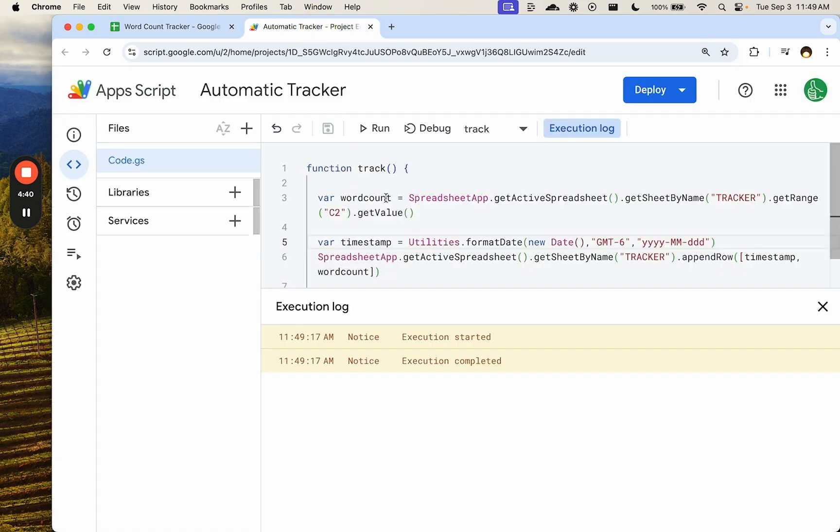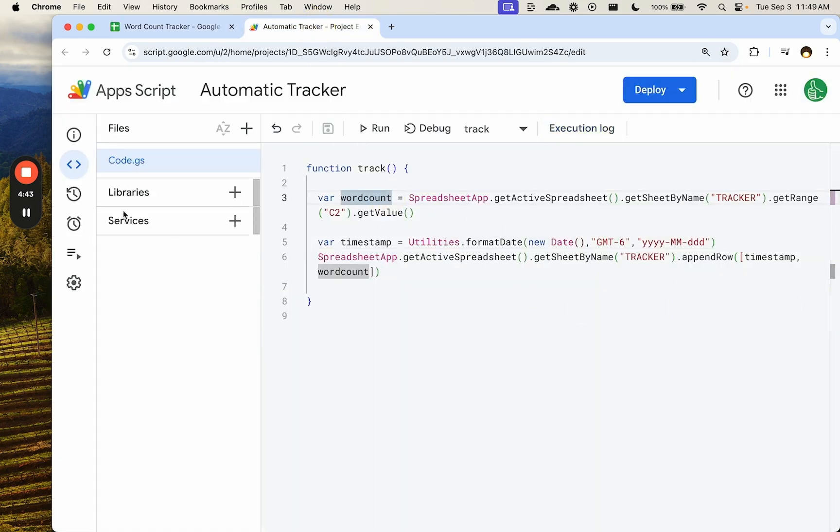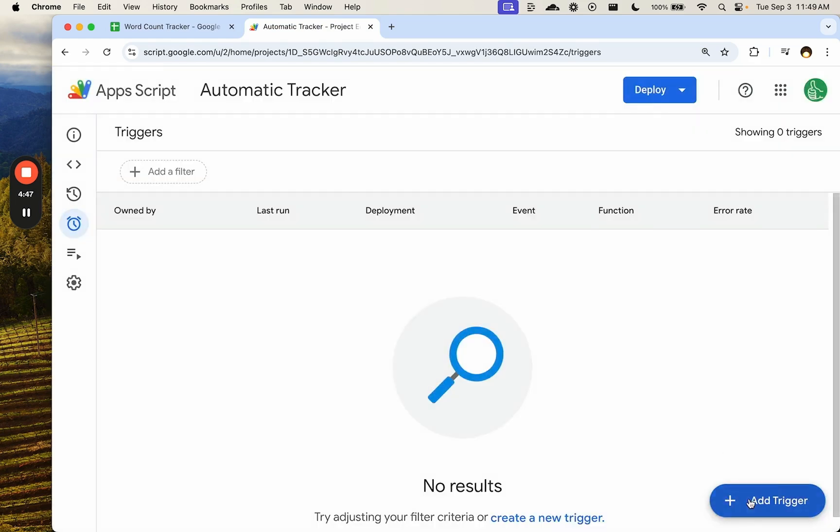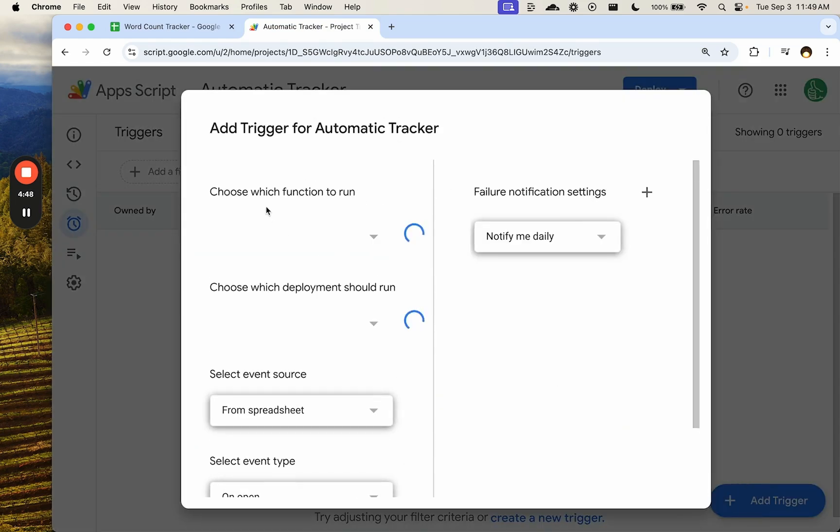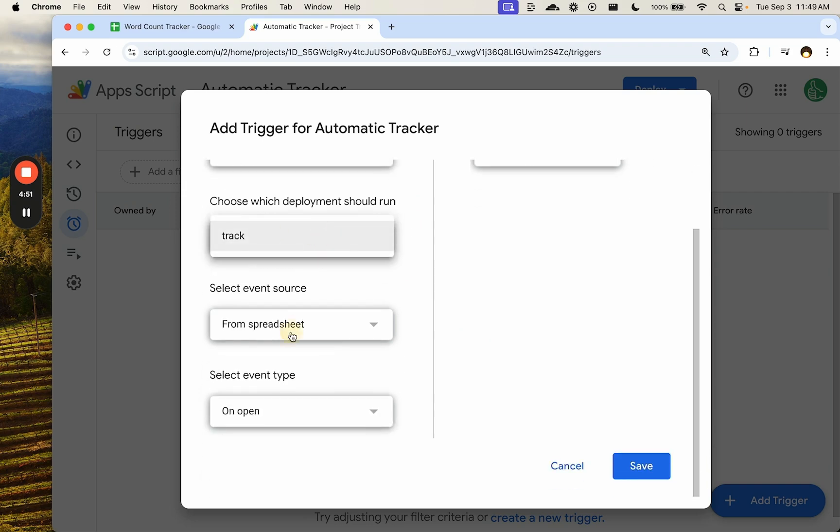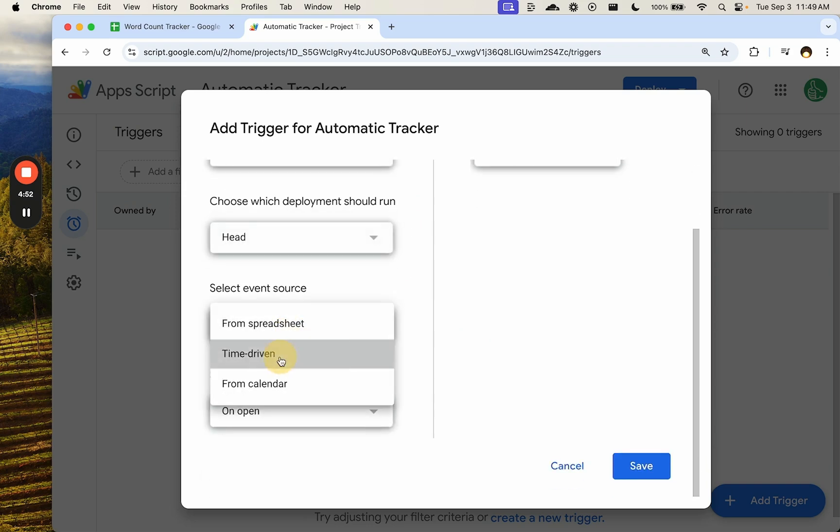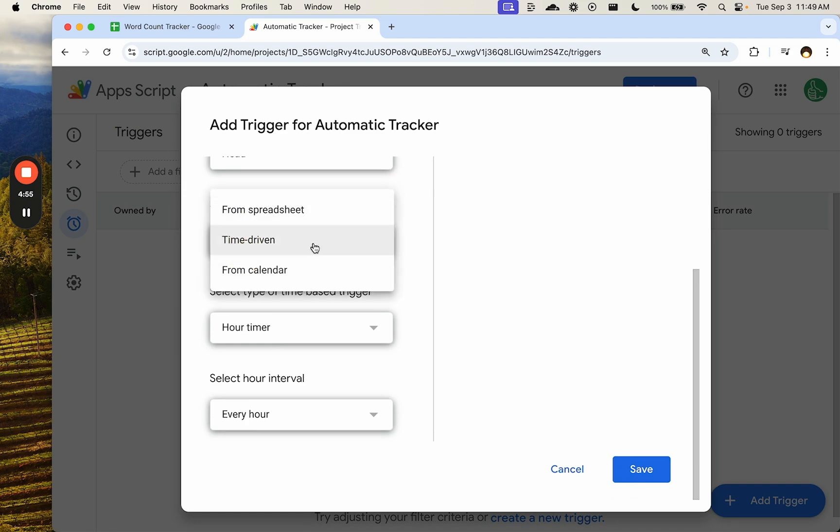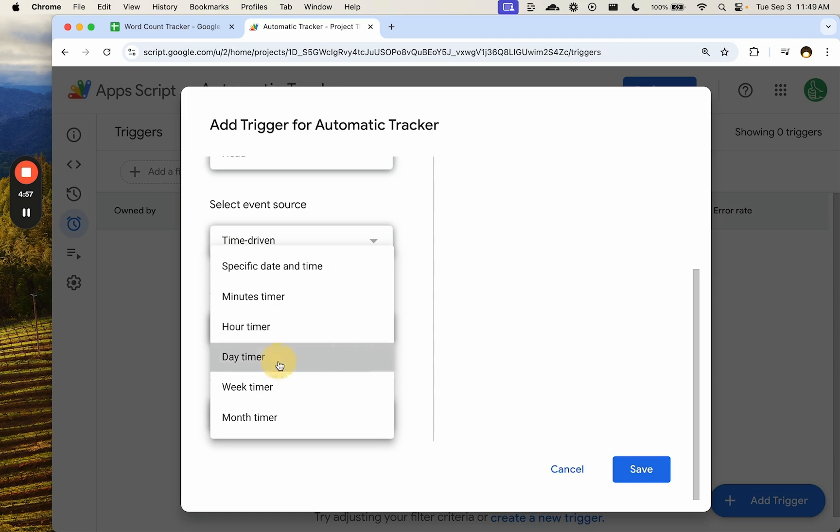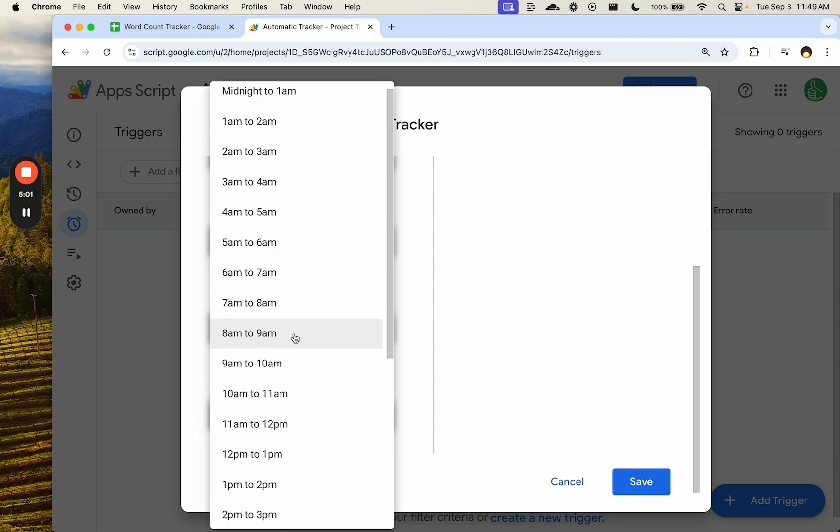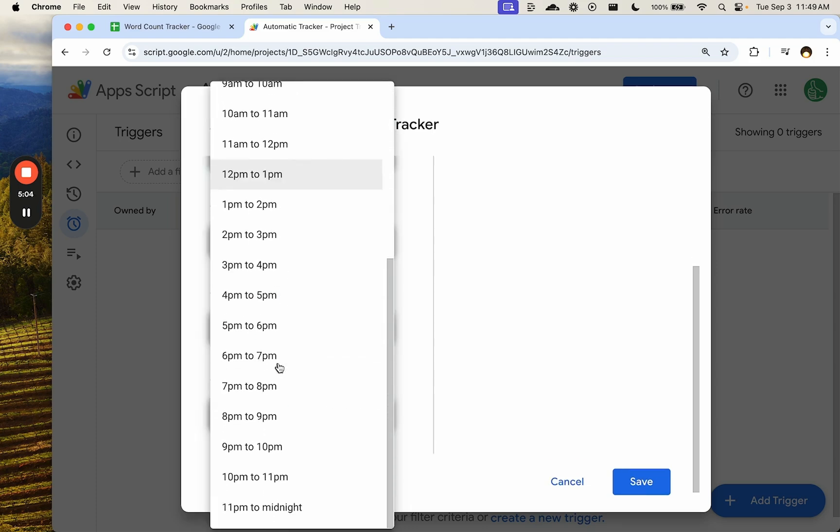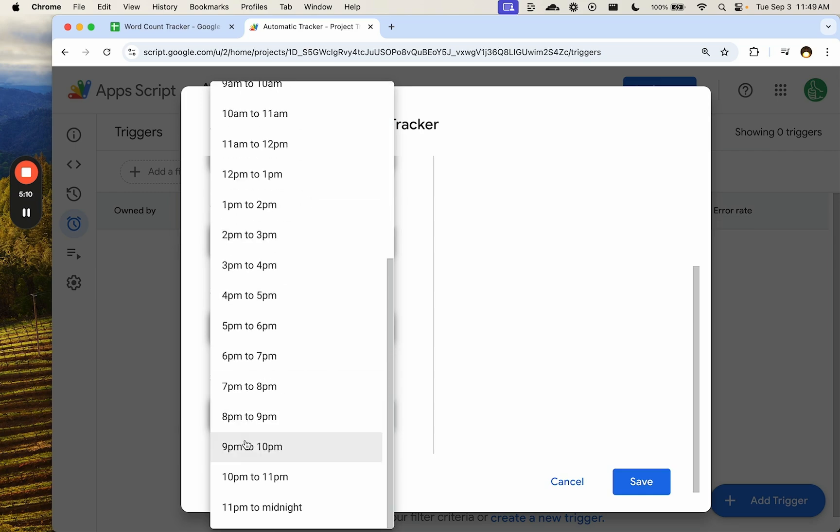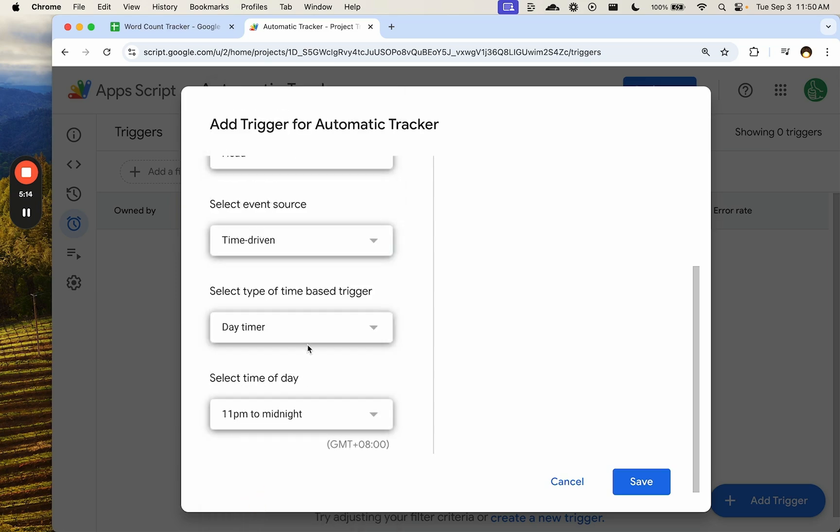So what we can do is set this up on a timer. Basically over on the left side, go to triggers, create a new trigger function to run. We're going to run that same thing we just did. We're going to call it time driven, not from the spreadsheet. And we're going to choose a day and a time. Let's do at the end of the night or early in the morning. Early in the morning is going to give us a different day. So before midnight, sometime between 11 and midnight, we'll get our writing done and put in our tracker there.